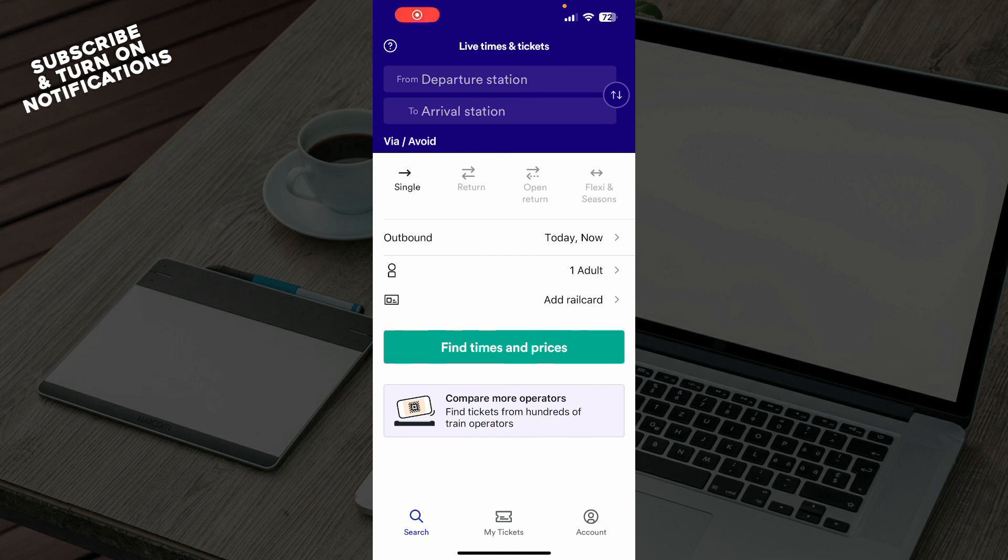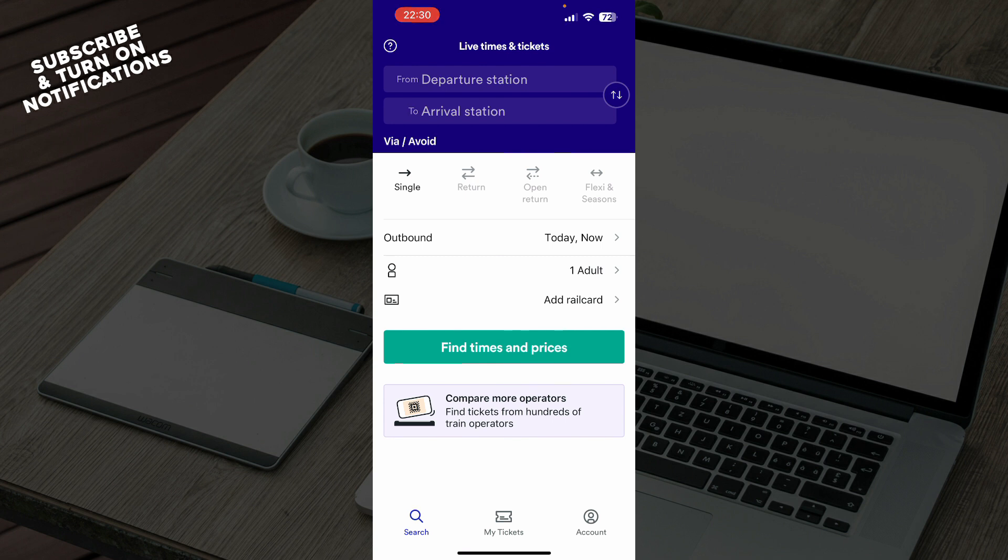Hello guys and welcome back to the channel where today I'll be showing you how to contact Trainline support. The first thing you need to do is go to the Google Play Store or the App Store, whichever you have, and download the Trainline application.